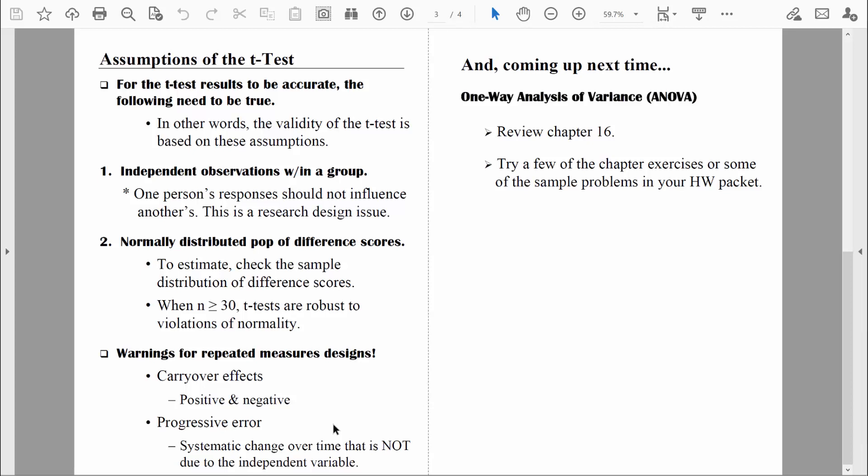Another thing we need to worry about with repeated measures designs is called progressive error. Progressive error is when we see changes over time, but those changes aren't due to the thing that we're testing — in other words, they're not due to the independent variable. For example, there's plenty of research done with older drivers to see if we can help them continue to be safe drivers. Let's assume we bring them in for training involving virtual cars — high-tech equipment they're not used to. As we measure them over time to see if they're improving in their driving ability, we might see that they actually are improving, but not because of our training. They might be improving because they're getting more familiar with the high-tech equipment. That would be an example of progressive error.